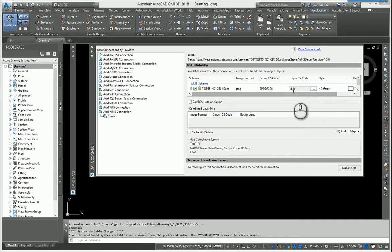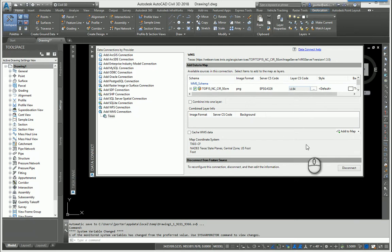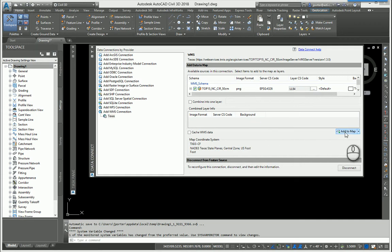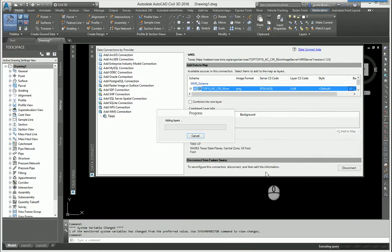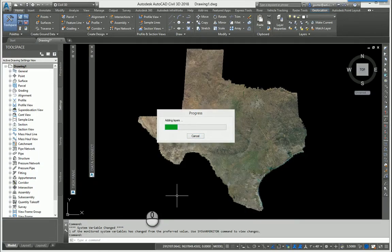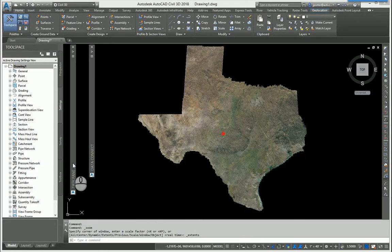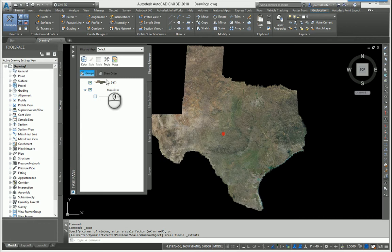Because this was collected in lat-long 84, it will transform itself to the TX-83 coordinate zone that I had set up earlier. When I am done, I can select Add to Map and it's proceeding to add those layers. There's my aerial image.